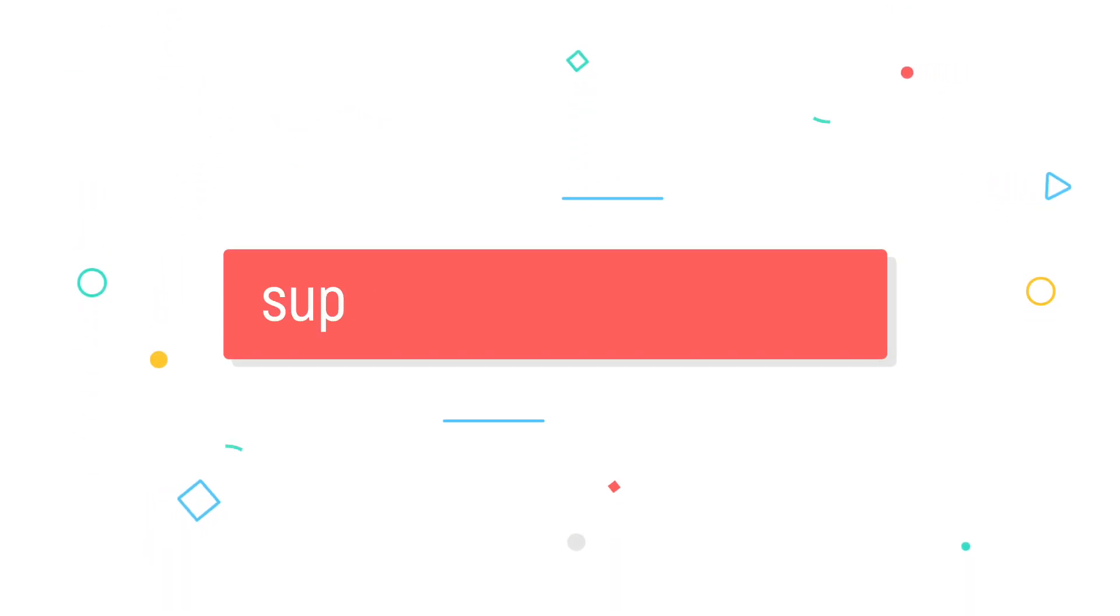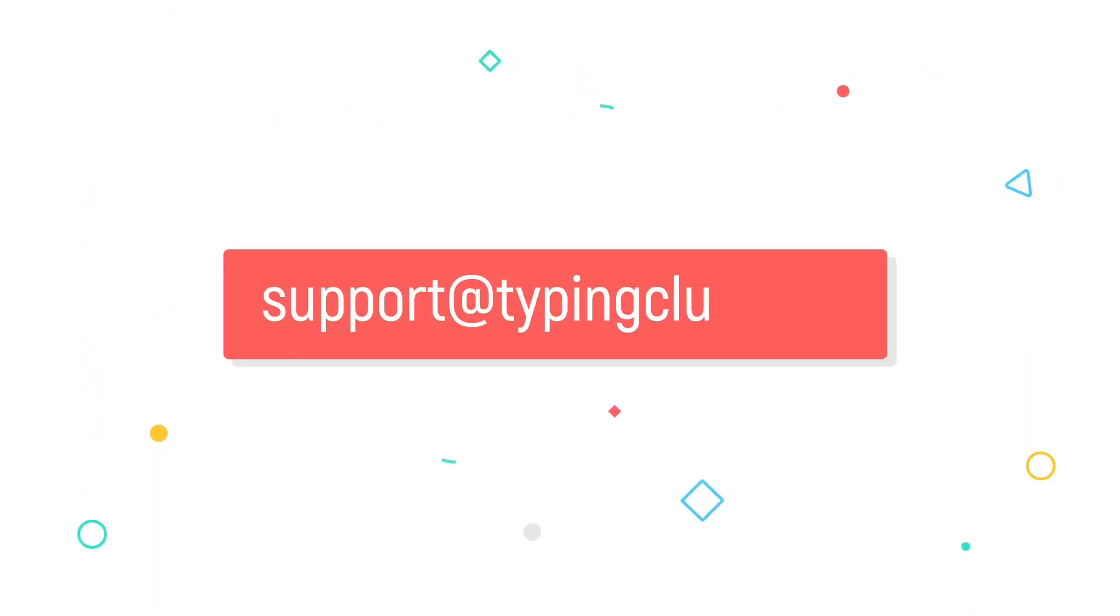If you have any questions or comments, please let us know at support at typingclub.com.